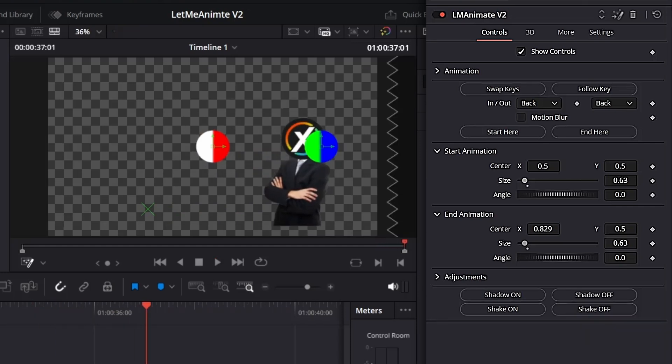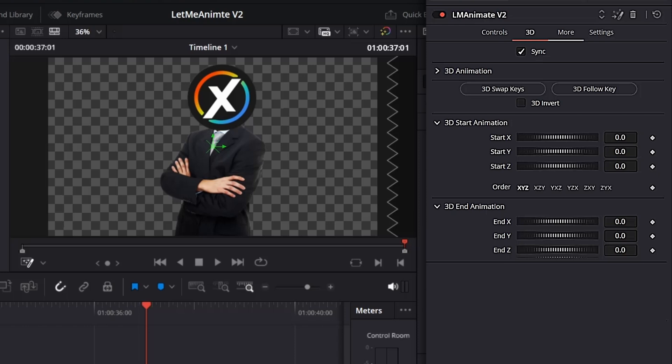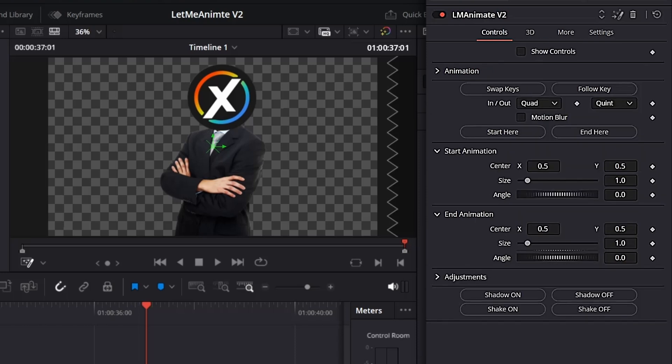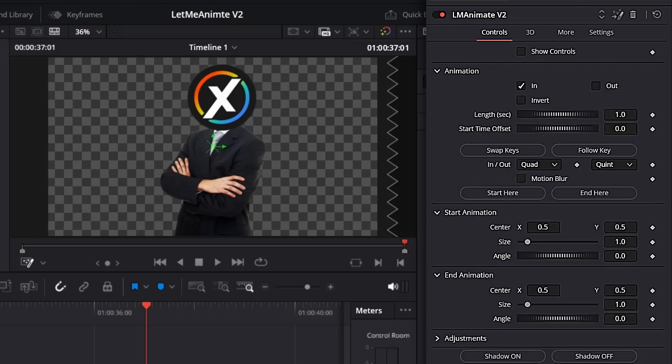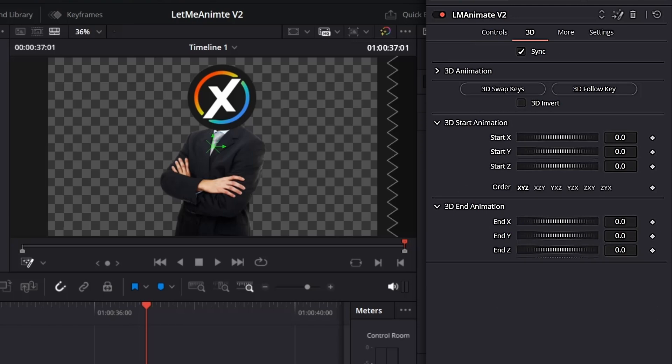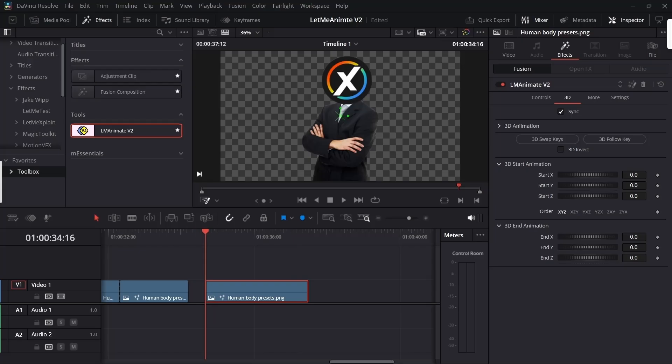Now let's move on to the 3D section. In the 3D section, first you'll get this sync option. What it does is it syncs all the timing and the easing options with the control page.